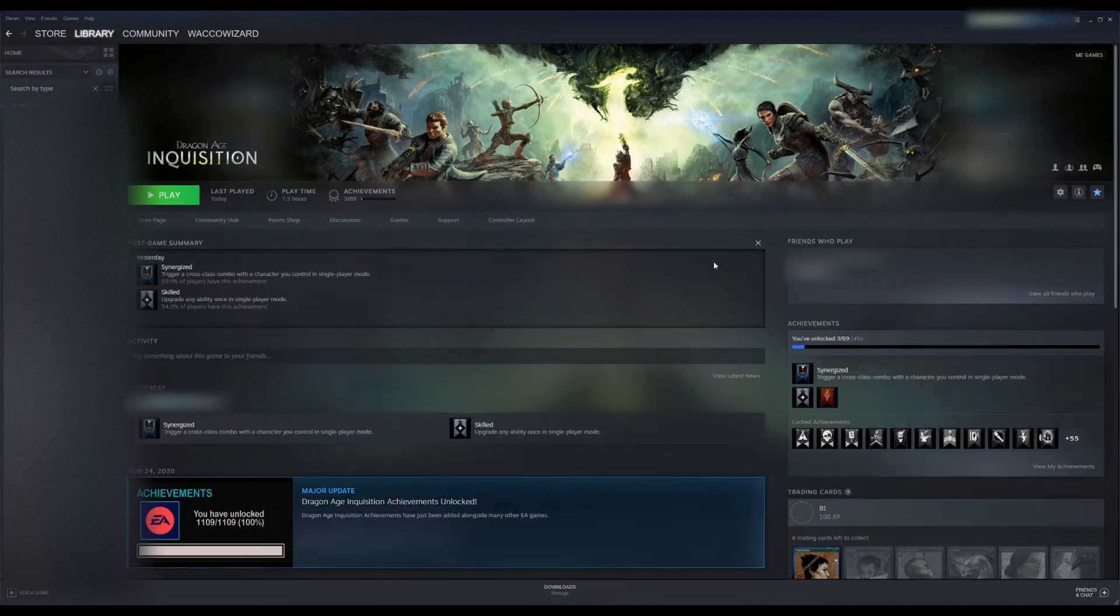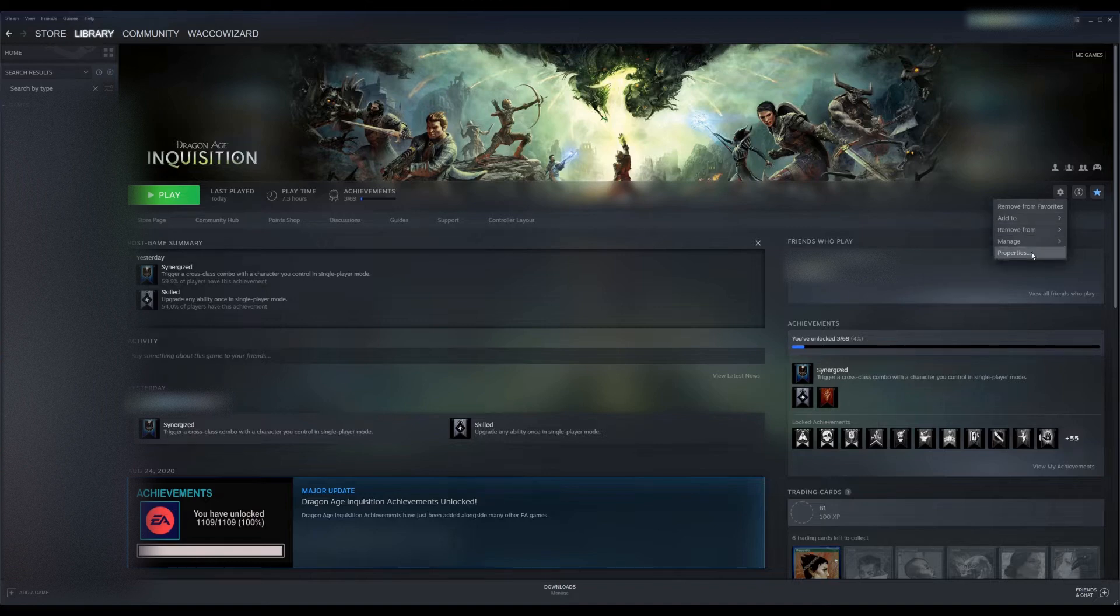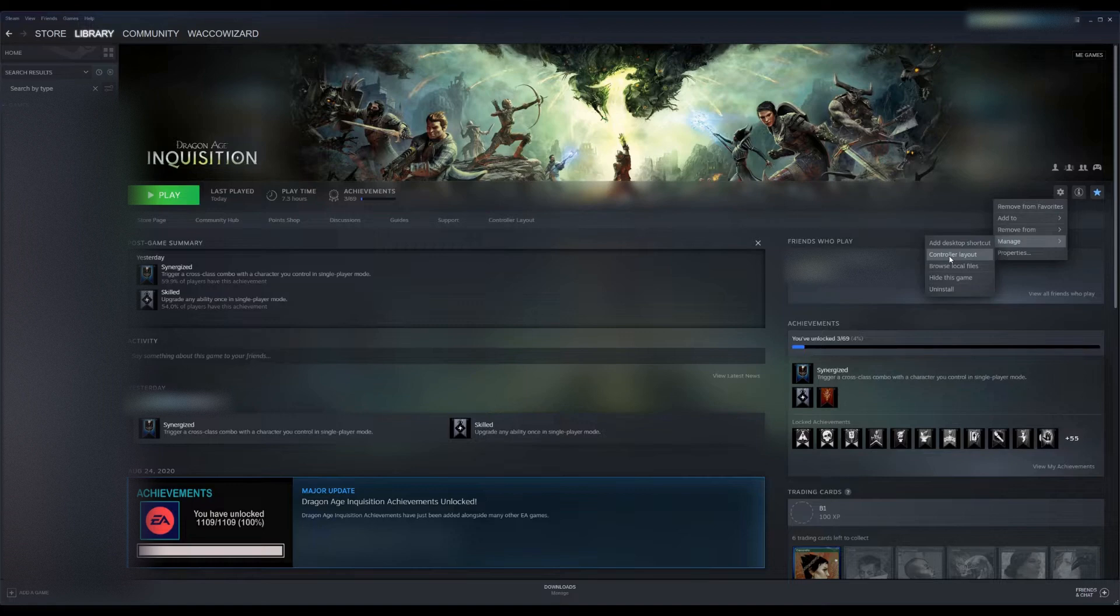I'm going to go into Dragon Age Inquisition, hit Settings, go to Manage, and then select Controller Layout.